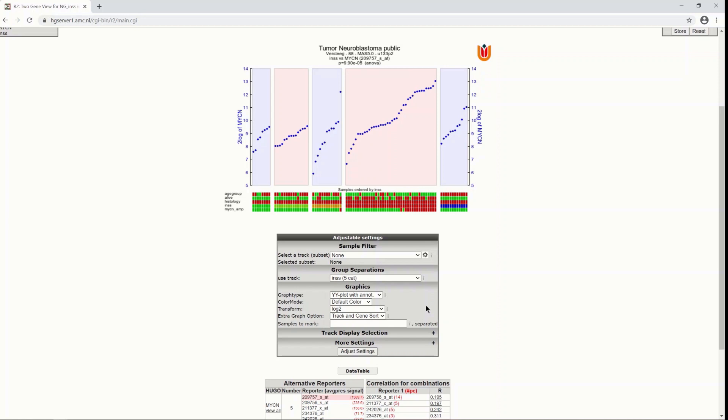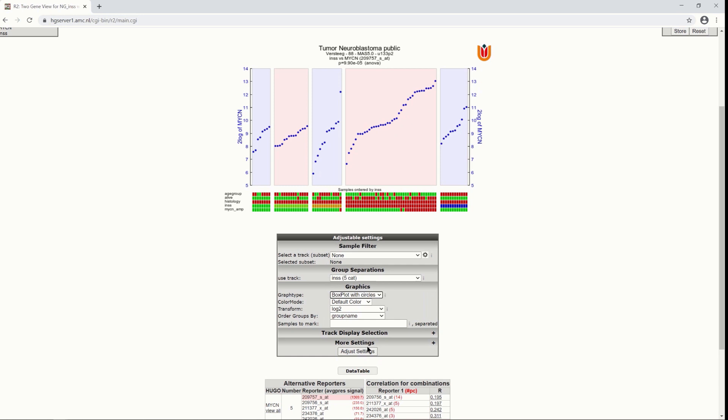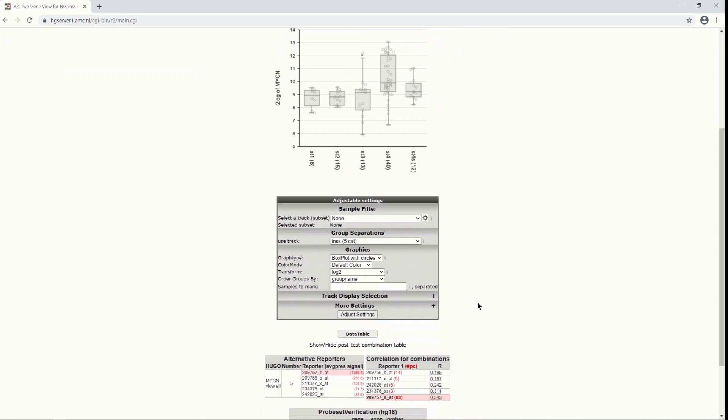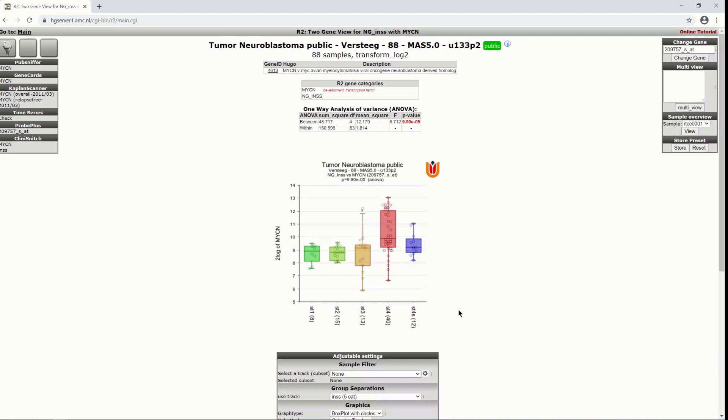From here also you could choose to choose a bar plot for representation or one plot that I actually like quite a lot is the box plot with circles and that gives you a nice clear view both of the samples that are in the group and the statistics that go with their expression values and you can also in this module color by track adjust settings and you have a quite neat overview.